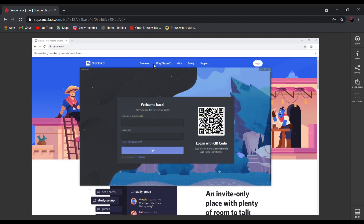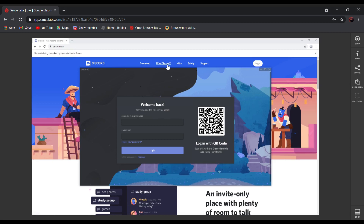After the download finishes, you will see this window pop up, and as you can see over here, I'm using the Discord app.